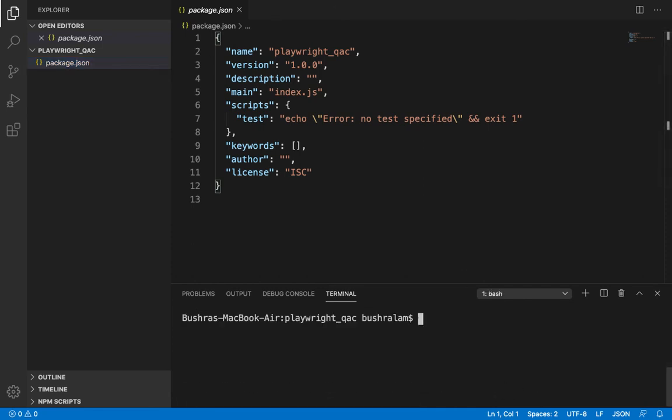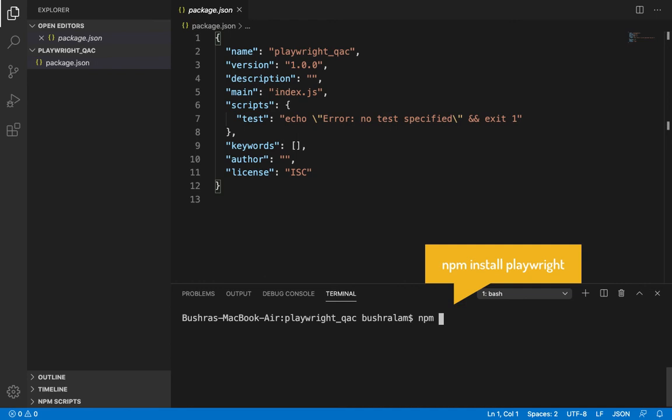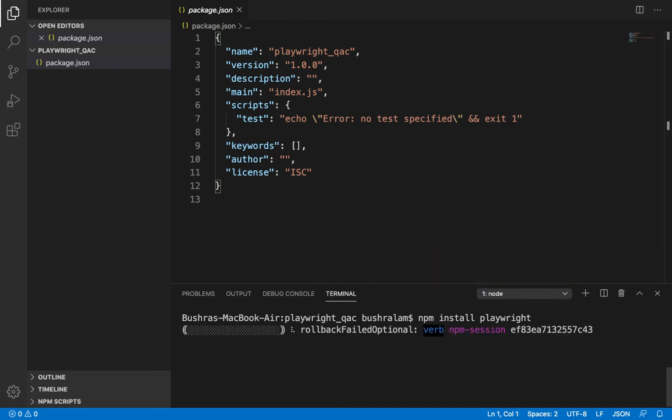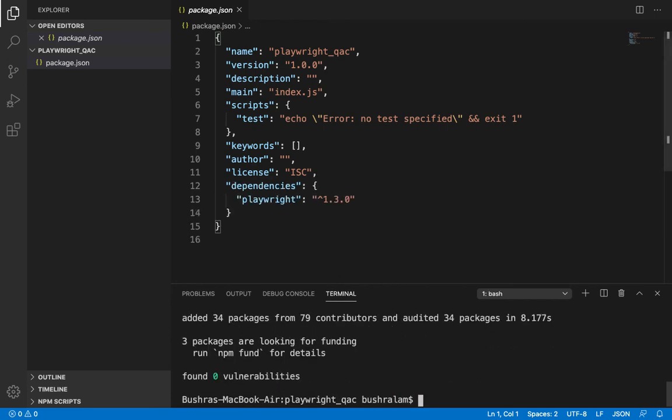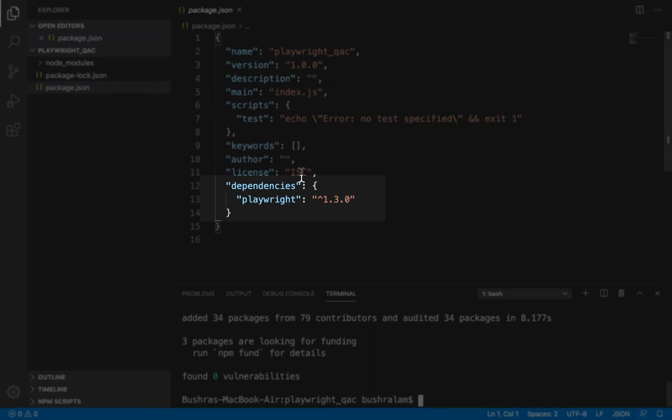So now is the time to install Playwright. To install Playwright, type npm install playwright, and we have Playwright installed in our project. Congratulations.